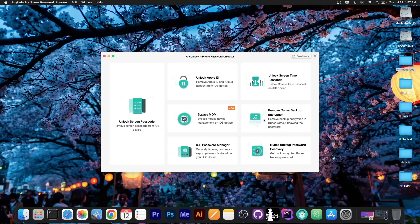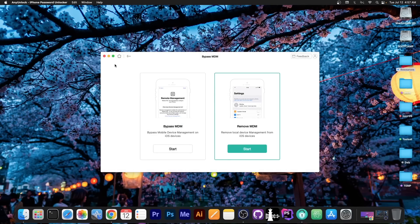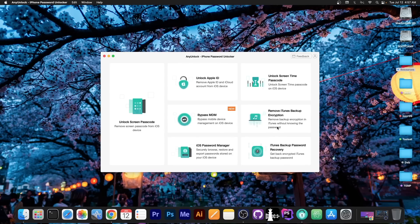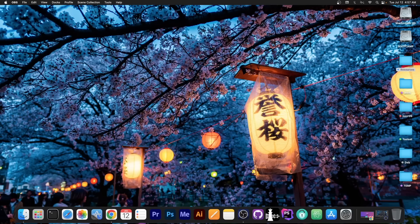This video is brought to you by AnyUnlock, a software that allows you to unlock the screen passcode, bypass MDM on your device, and even remove the iTunes backup encryption if you forgot your password. Definitely check it out in the link below, there's a free trial available.